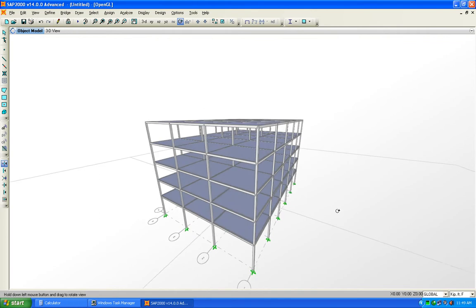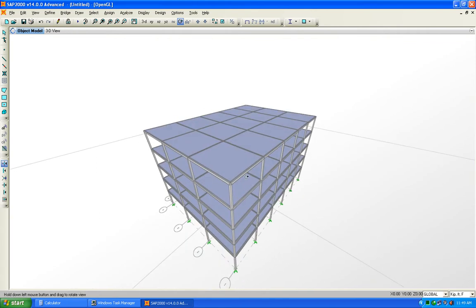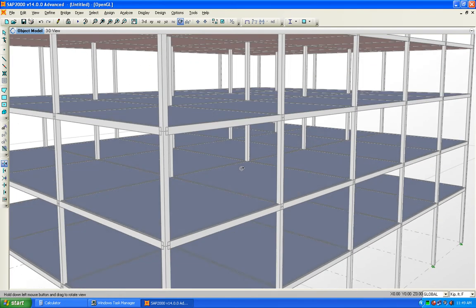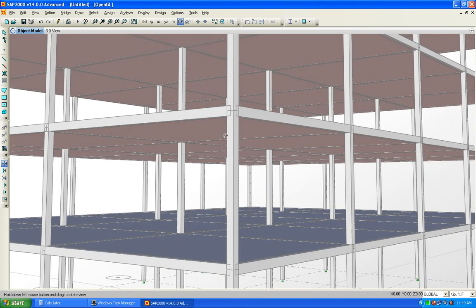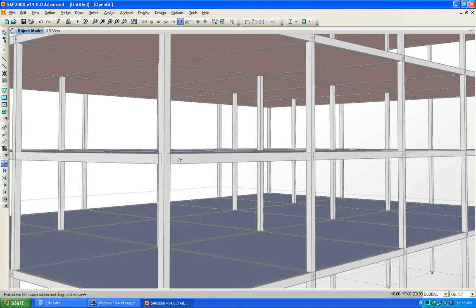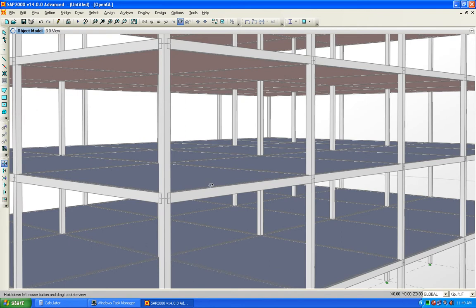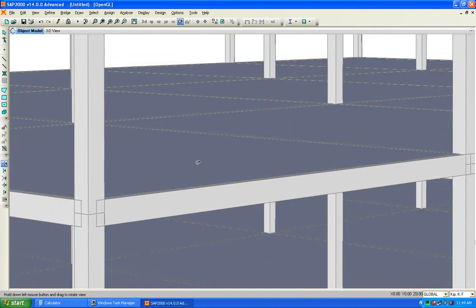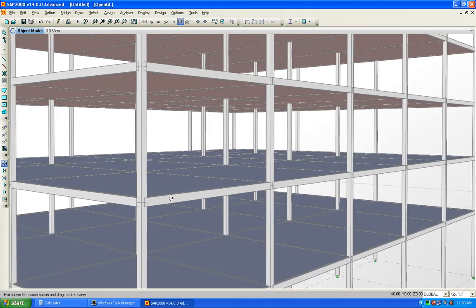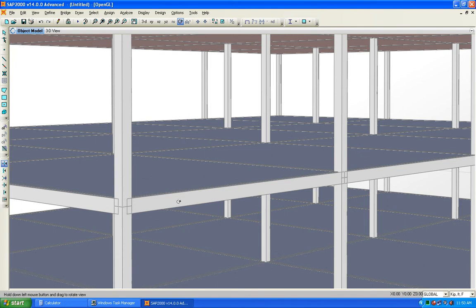Now we are looking at the slab in the OpenGL view. Let's rotate the model. In this view you must check how your slab is connected to the beam — this is very important. Looking closely, the slab is connected to the top of the beam. This system is called a T-beam system, in which the slab is at the top and the web is at the bottom. You must verify that the slab is at the top and the beam is connected from the bottom of the slab.